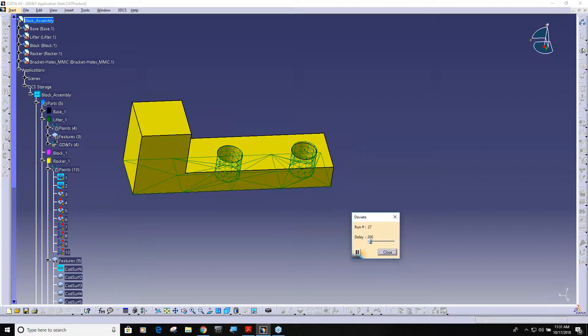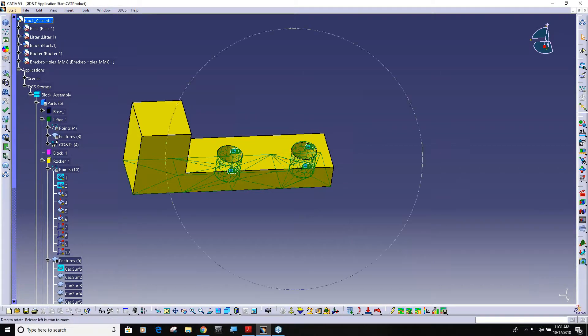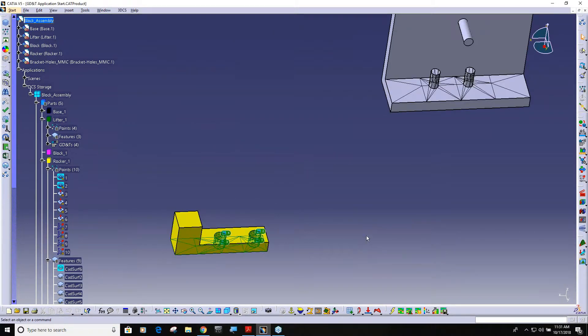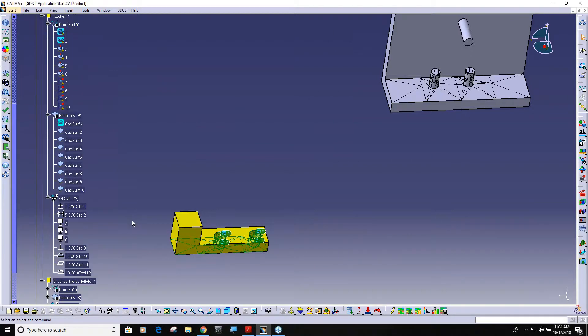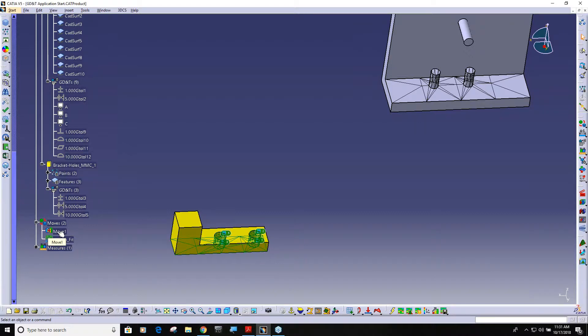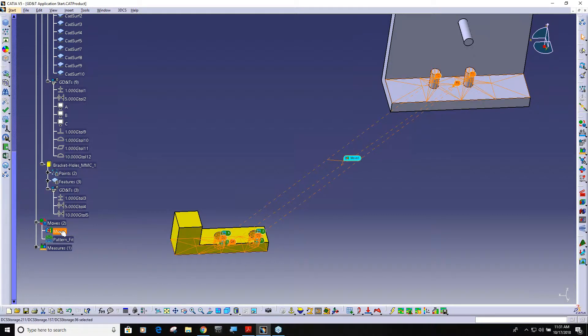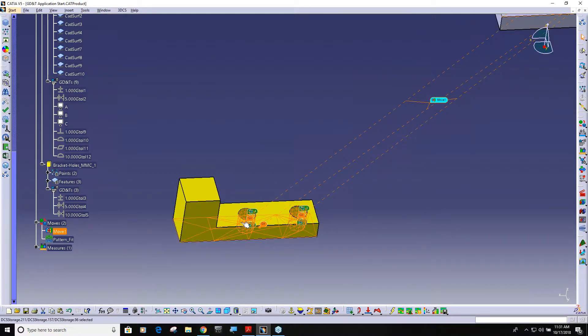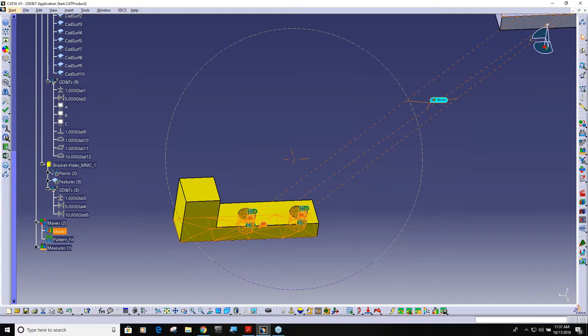How that is taken care of is in the moves. If you look down here I added two moves. My original move is a feature move and it's using this hole as its four-way locator and this hole as its two-way locator.